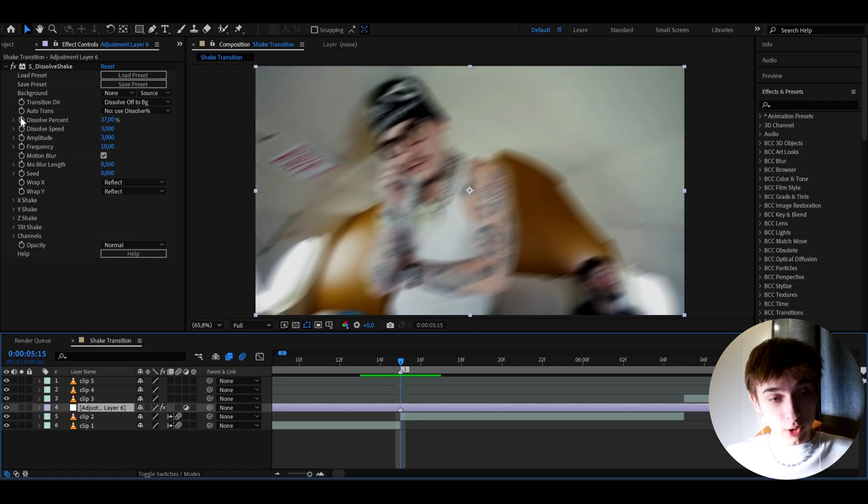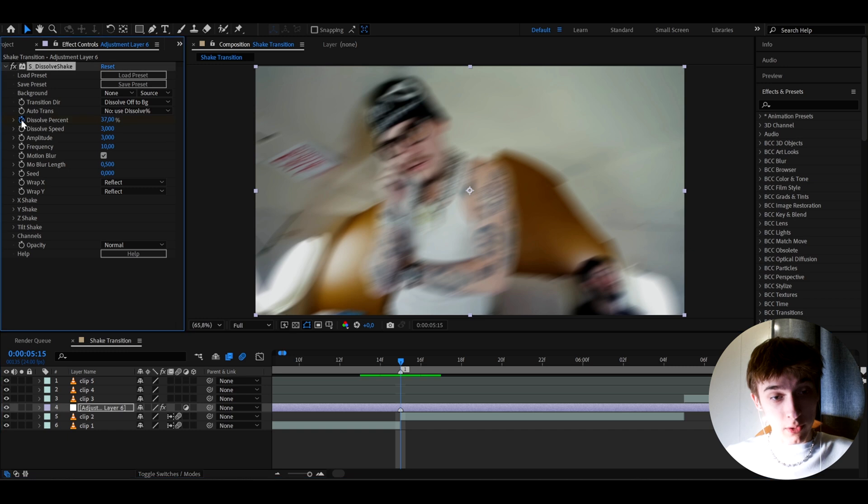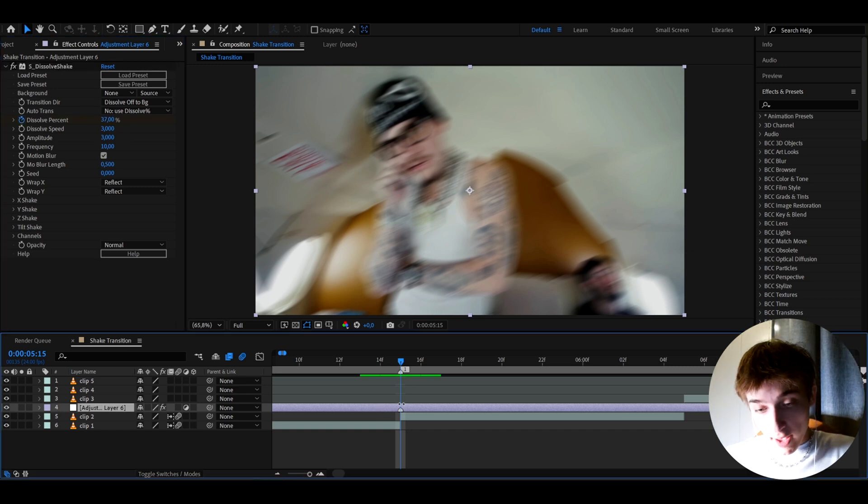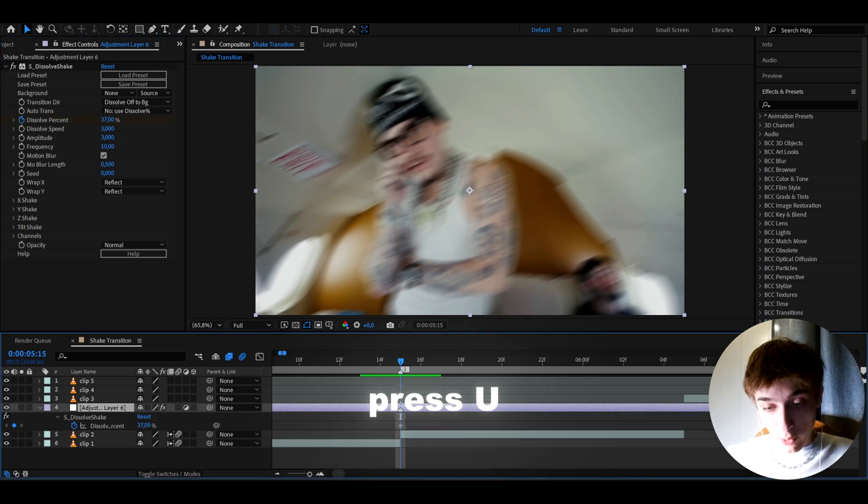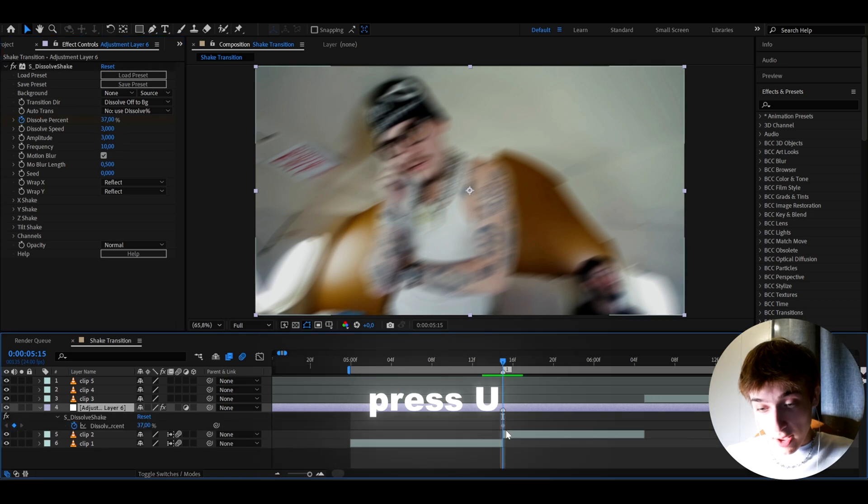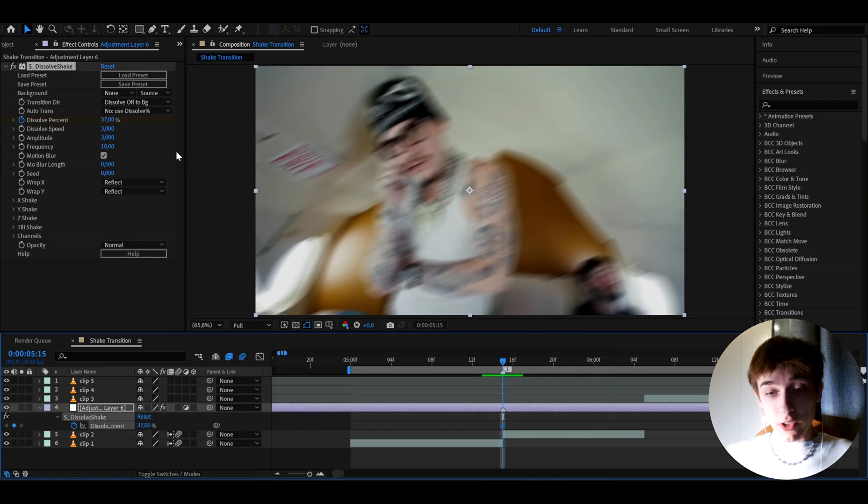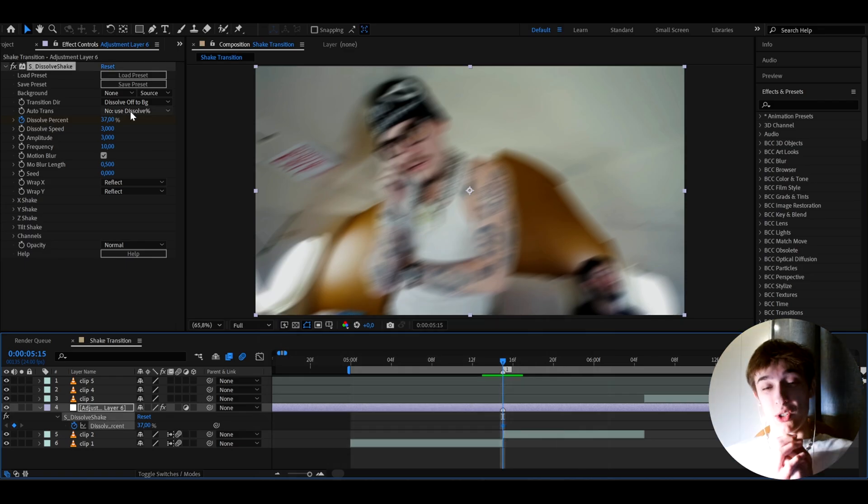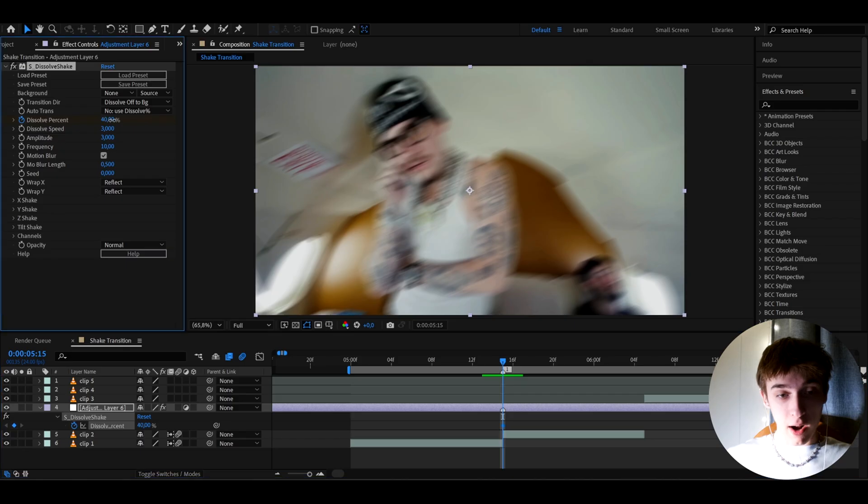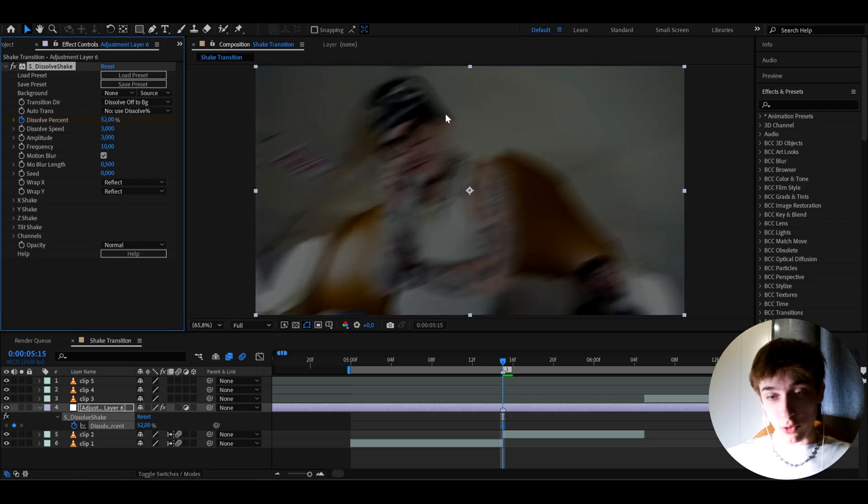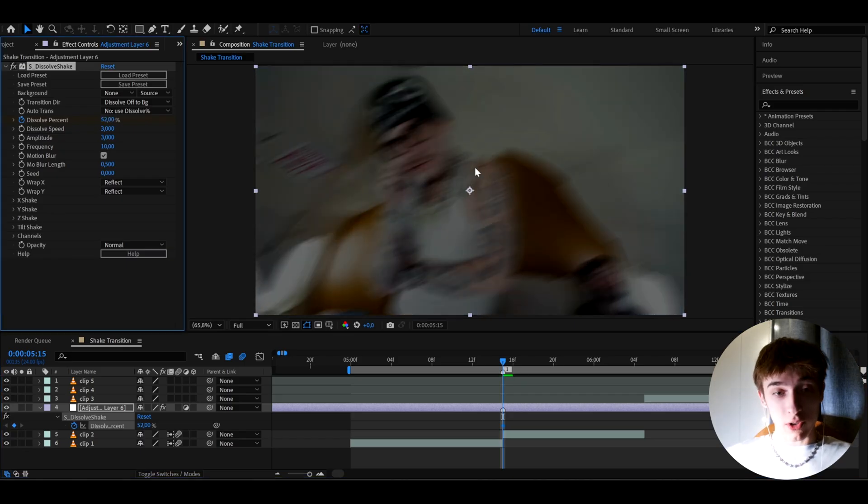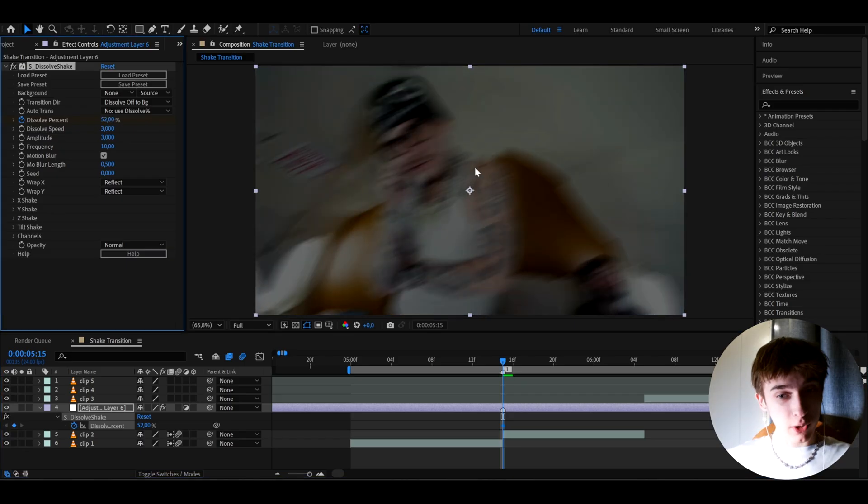We can keyframe the dissolve percentage at 37% right on this point. And we can press U and we will see our keyframe that we just made. Now 37% I think is the sweet spot for this. If you make it a little bit higher, it's actually going to start getting a little darker because S Dissolve Shake is kind of like also like a flicker shake.